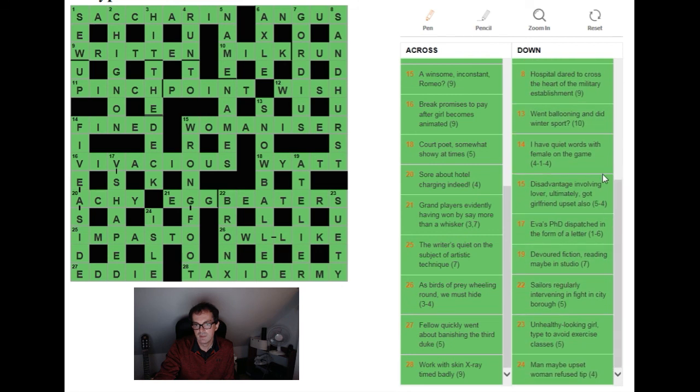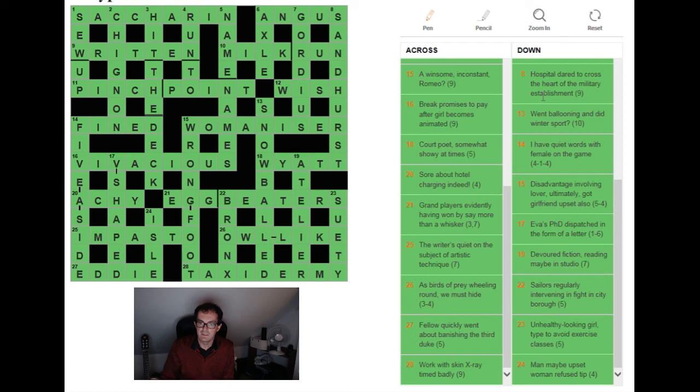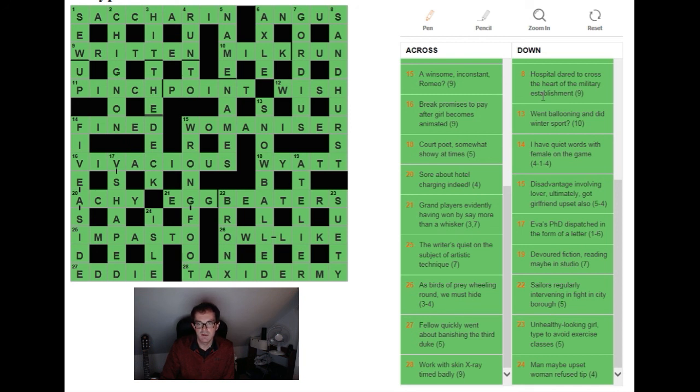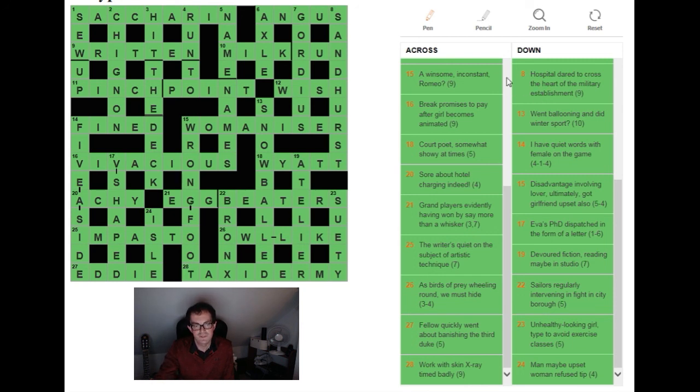Let's have a look at what else I thought was particularly clever here. I loved 22 down as well. So let's just finish with that one. Sailors regularly intervening in fight in city borough. So what's going on there is you've got the Royal Navy which is one of the many abbreviations for sailors: RN. And that's intervening regularly, i.e. being placed at regular intervals within the word BOX for fight, and the city borough being the BRONX in this instance.